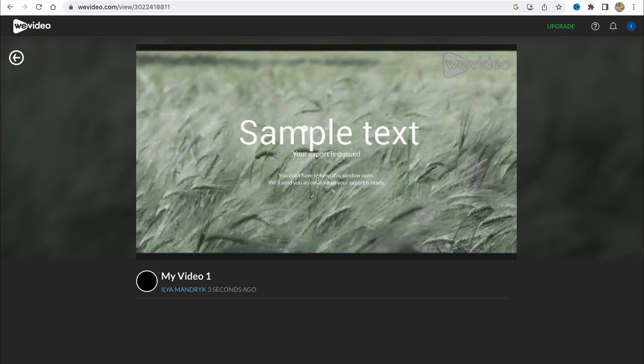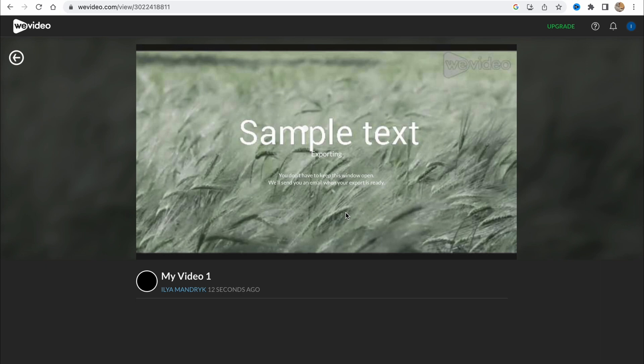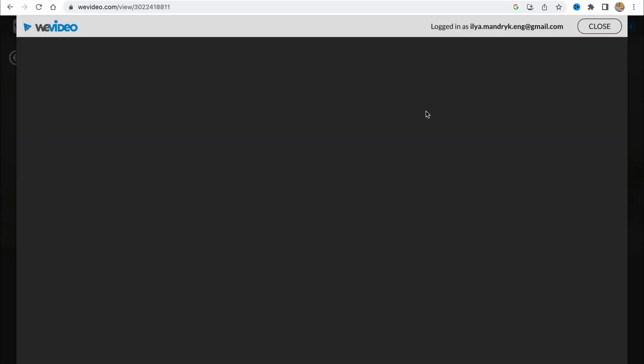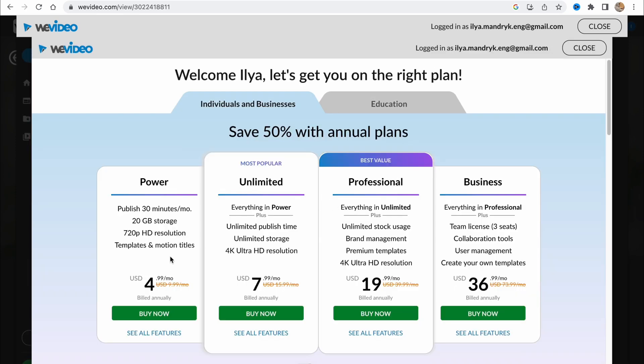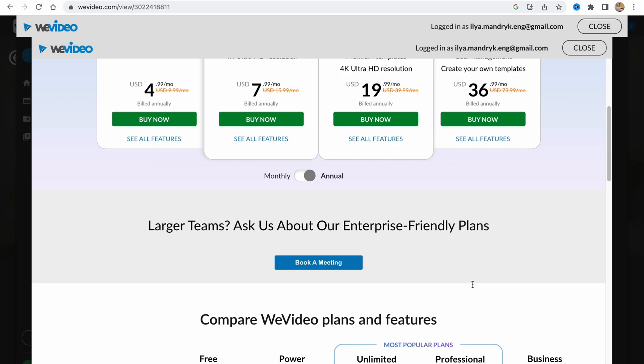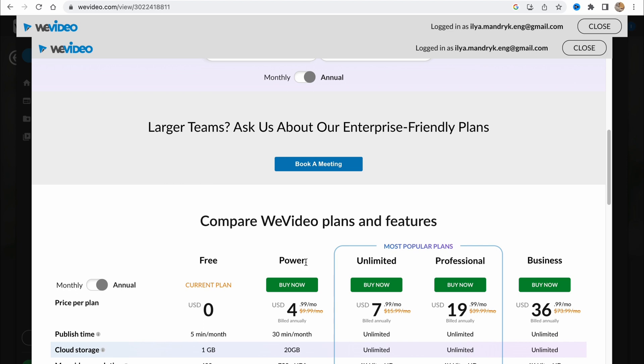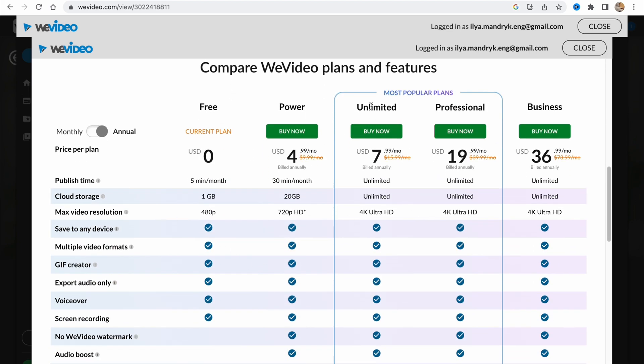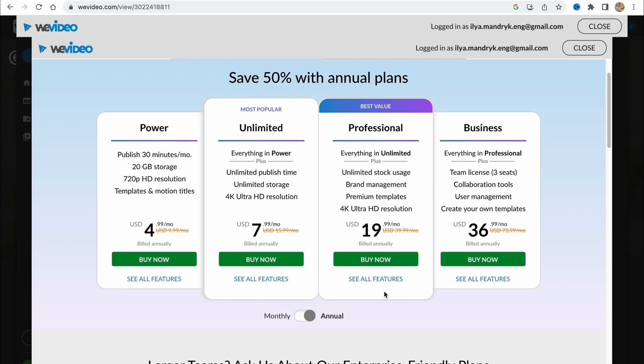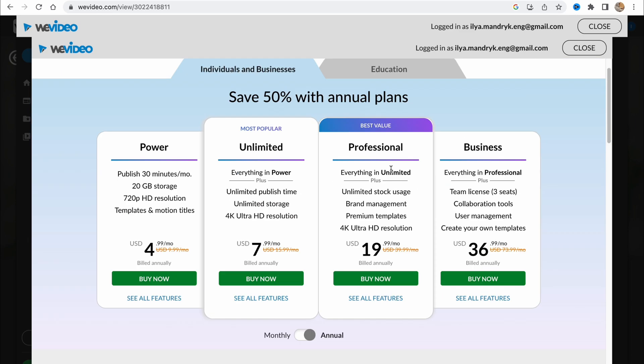Paid plans are better because you can export in the highest quality. If you're interested in working with video I suggest you use paid plans. They don't cost too much, but as you can see: five dollars a month, eight, twelve, twenty, and thirty-six. We can find the differences here. At least the Unlimited has the highest resolution option. I suggest you use Unlimited or Professional.